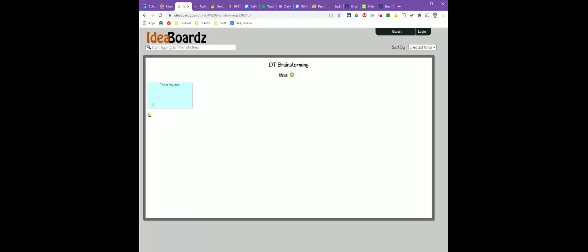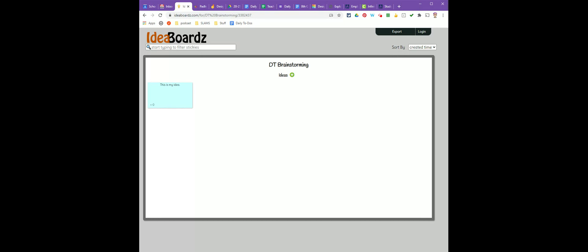You'll notice there's a little plus zero here. One of the nice things about idea boards is that people can vote on ideas to help you decide which one you're going to end up using.